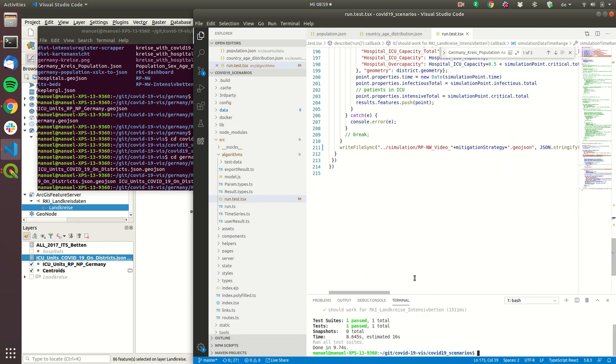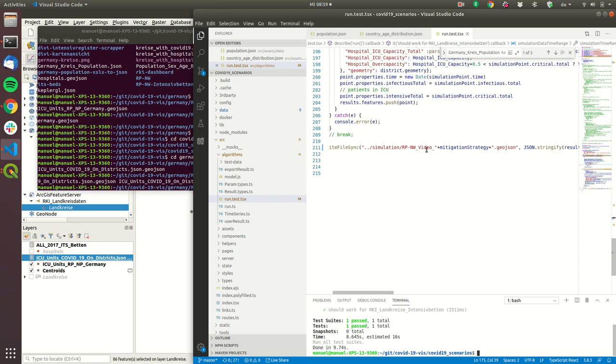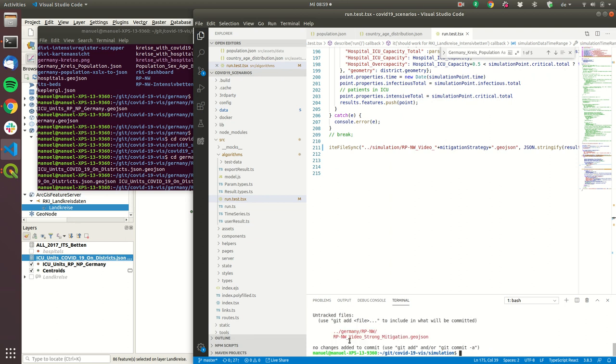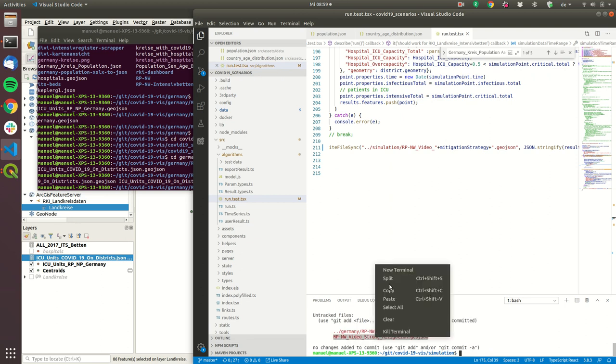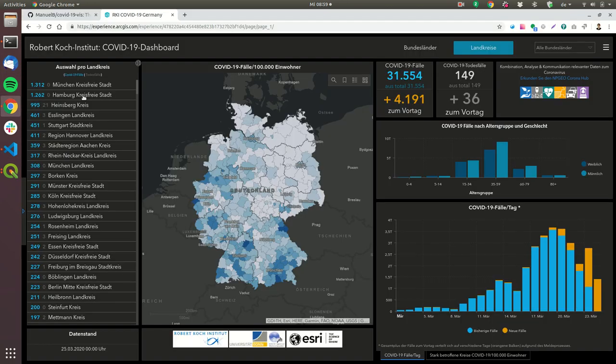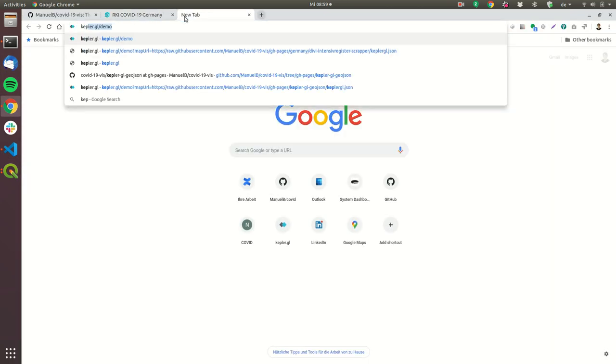So this ran the simulation maybe the audio was a little bit bad because there are lots of CPU cycles used for the simulation. This now created the file in the simulation folder and if you type in git status you will see that there is a new file so that's the new file.